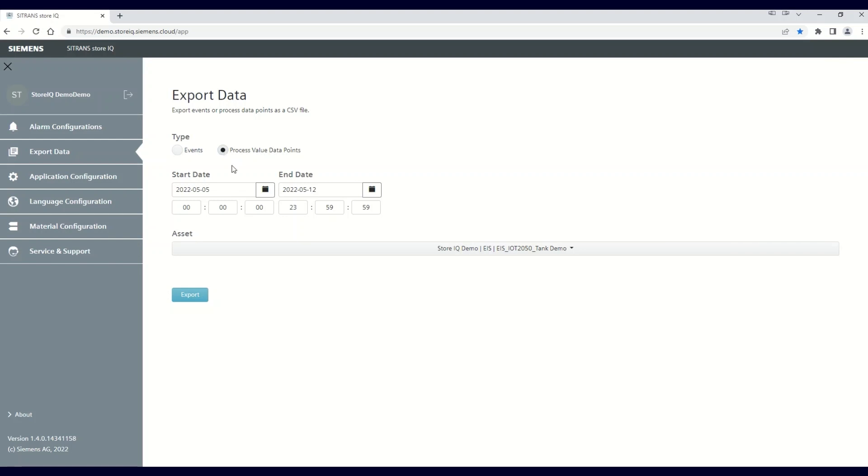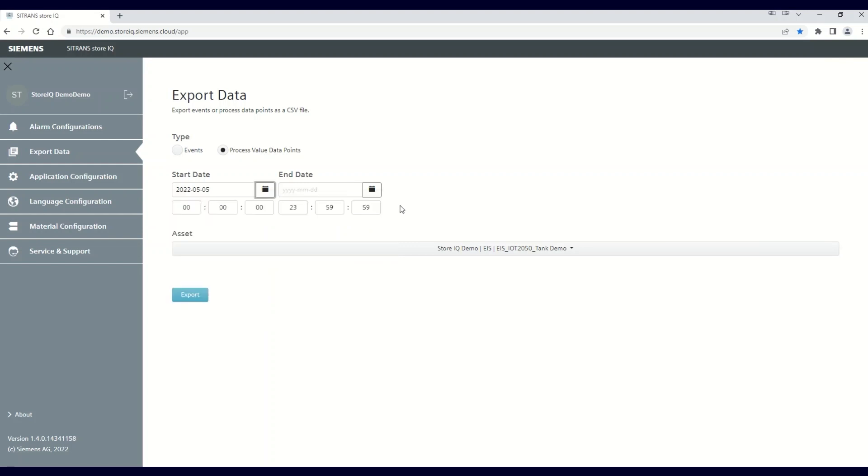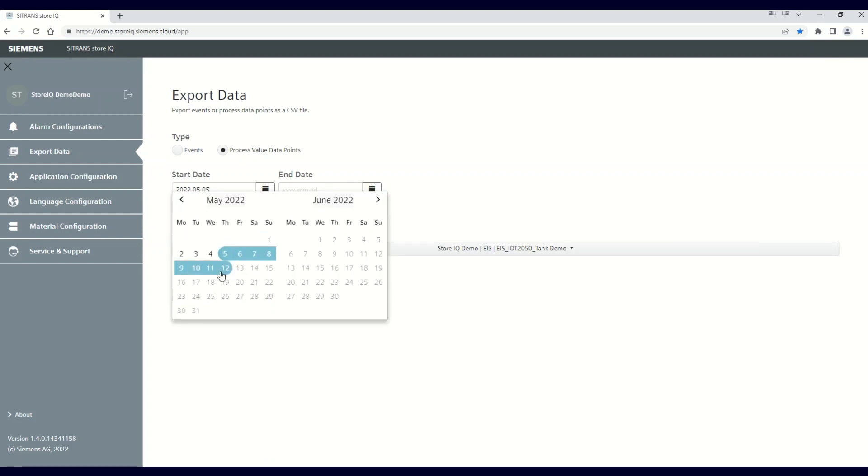Next, select the start and end date for the information download. The cleanest way to do this is to click on the calendar icon next to the start date and then click on the start date in the calendar that pops up. Then repeat the process with the end date calendar icon and establish the date range that you're looking for.